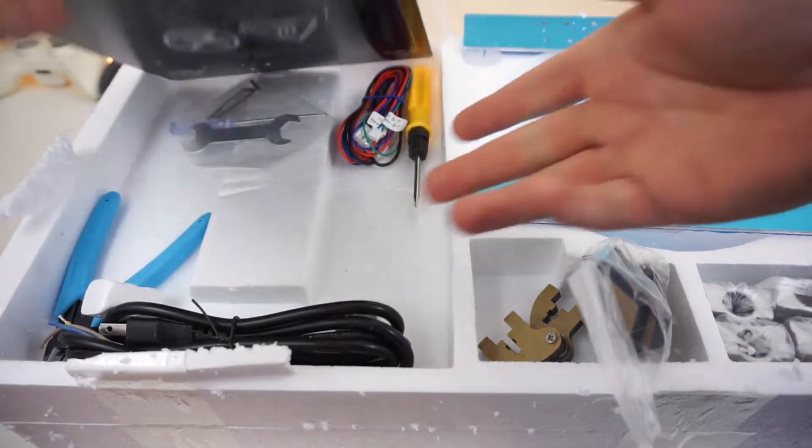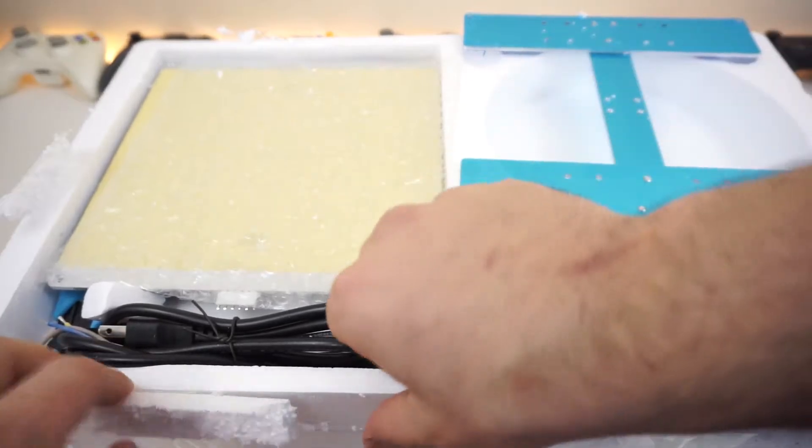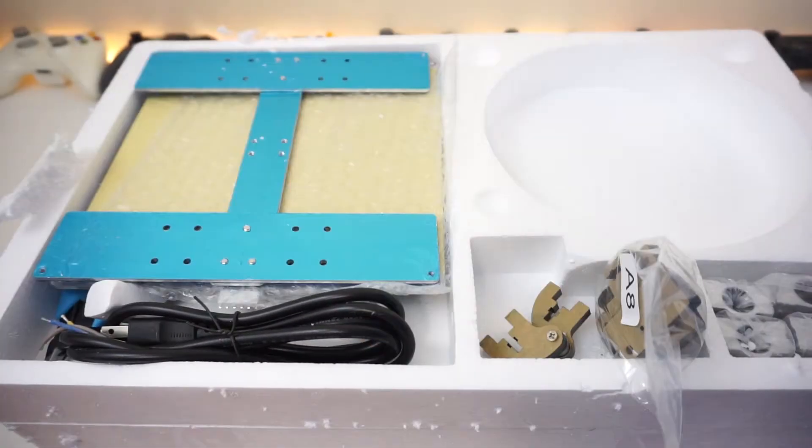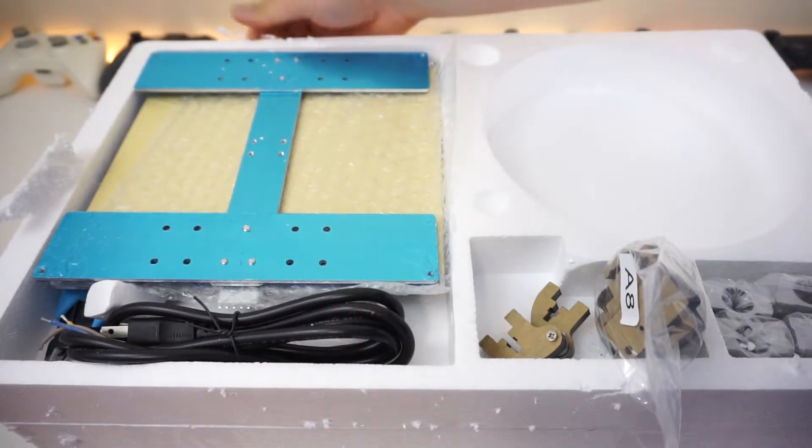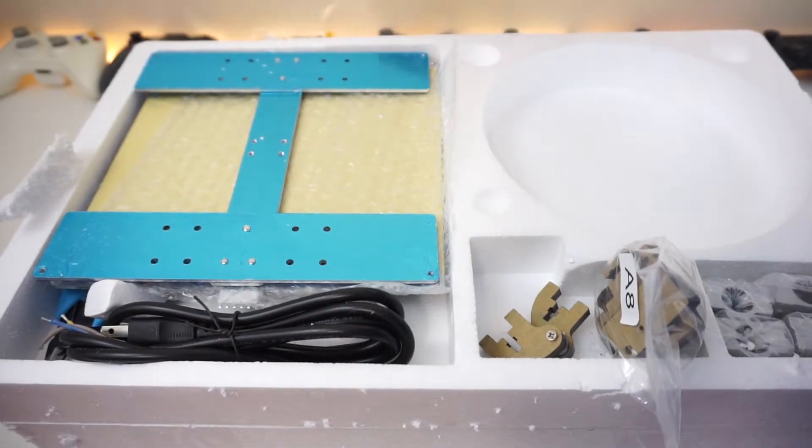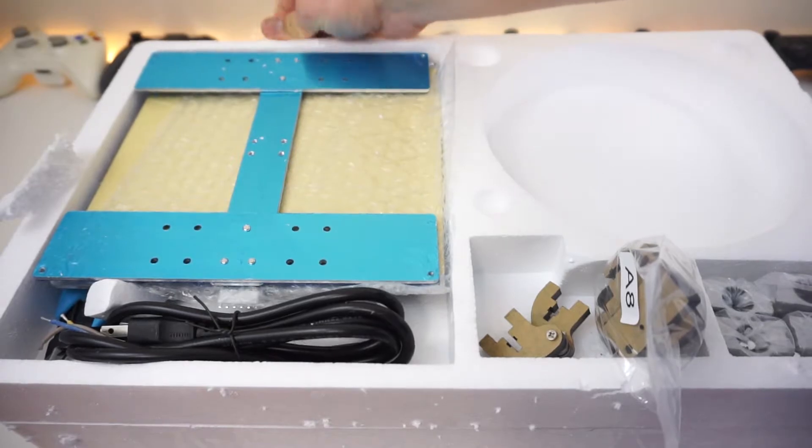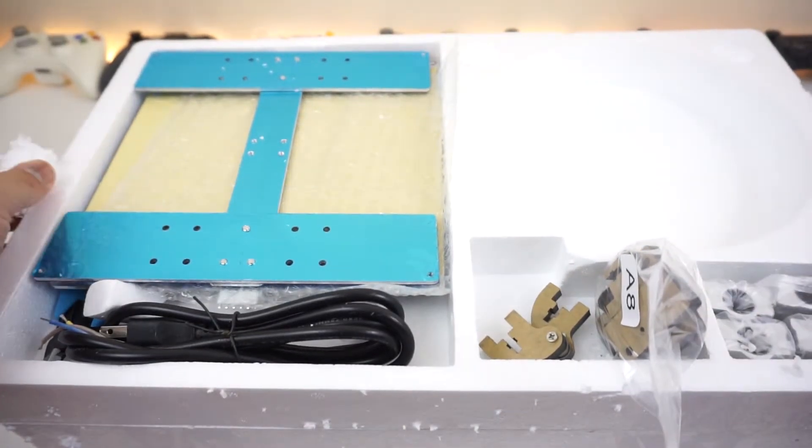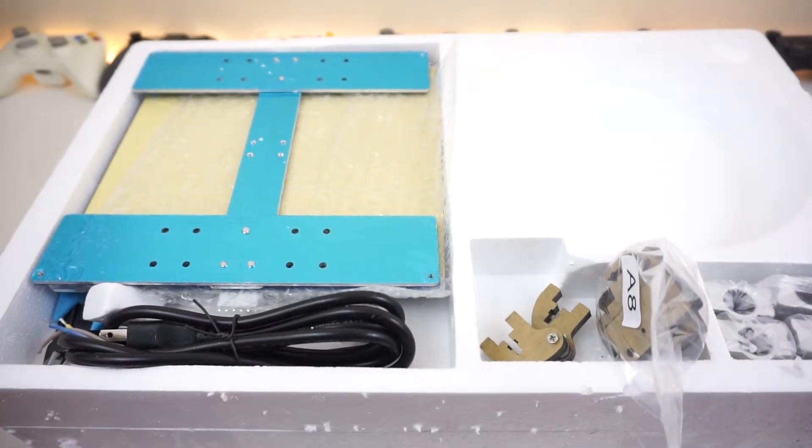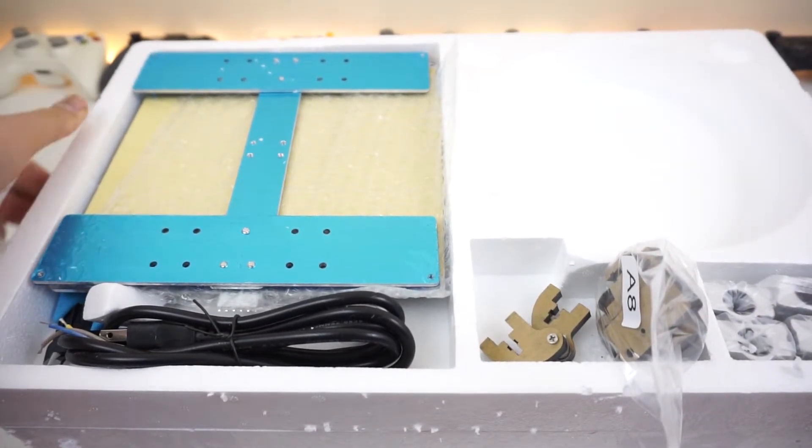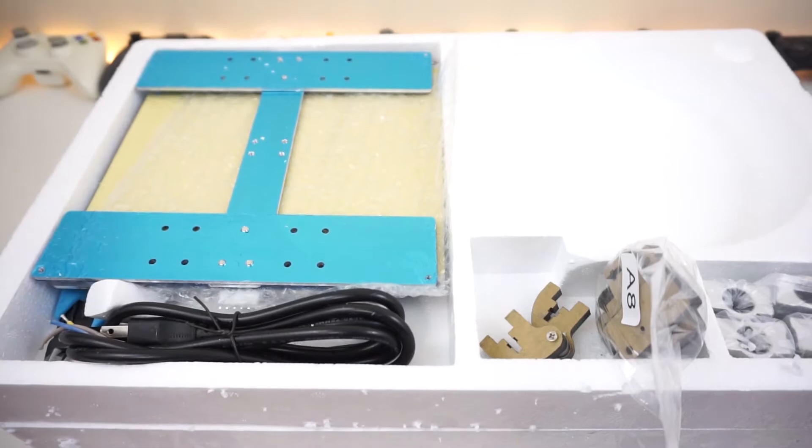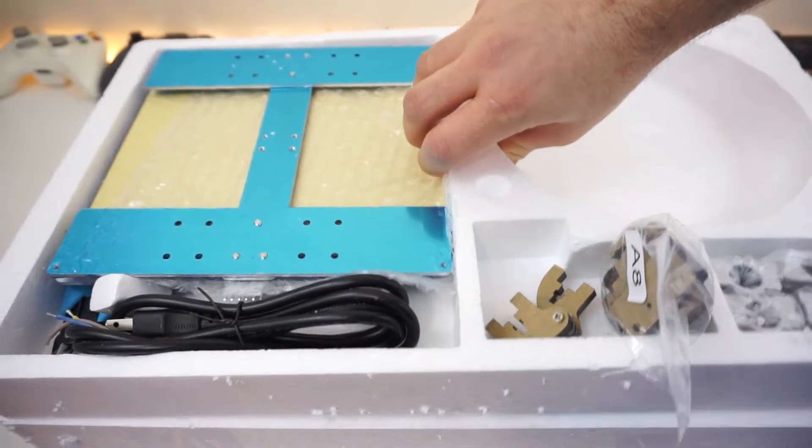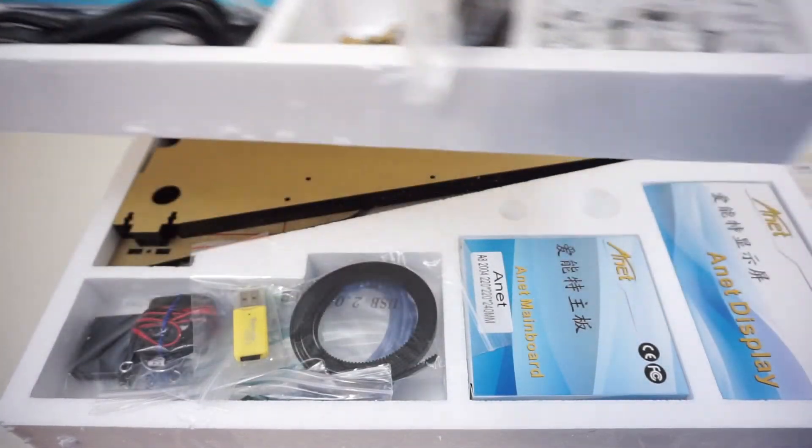It even comes with the tools that you need to assemble this thing. Let's see what's under. Now I actually don't know if I'm going to be able to make a how-to video on how to assemble this thing, but there is a very long tutorial online on YouTube and on the website on how to put it together.